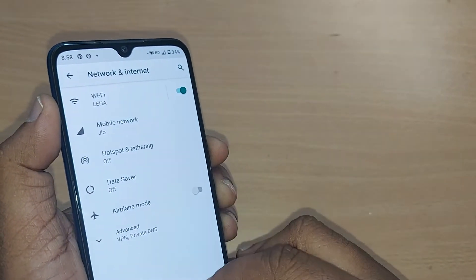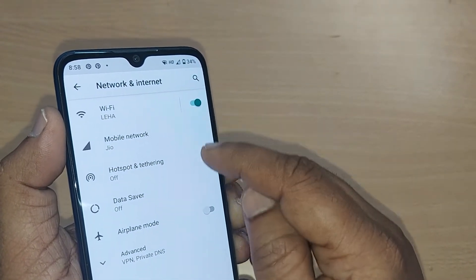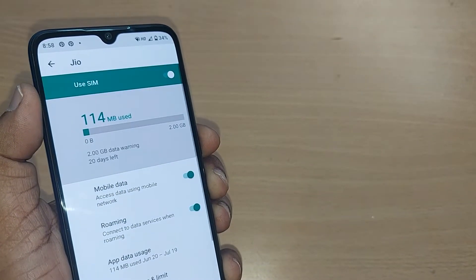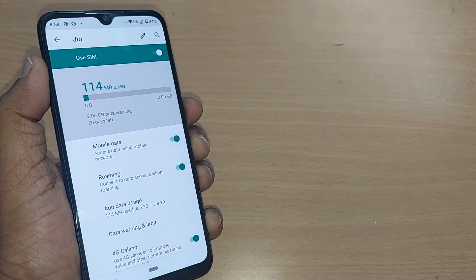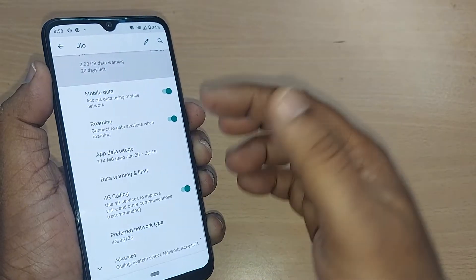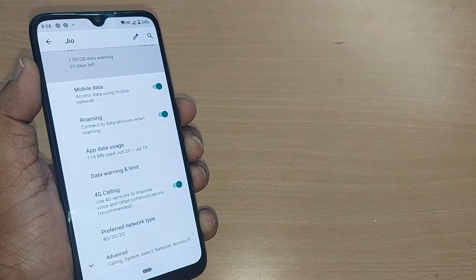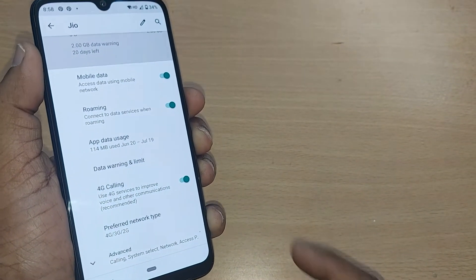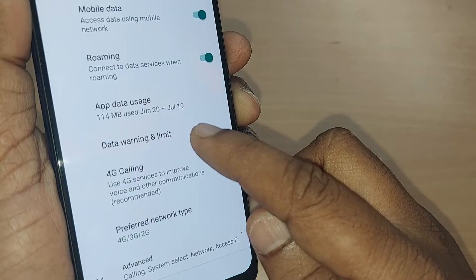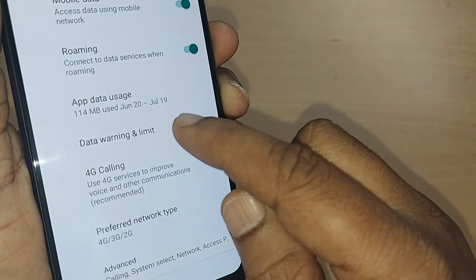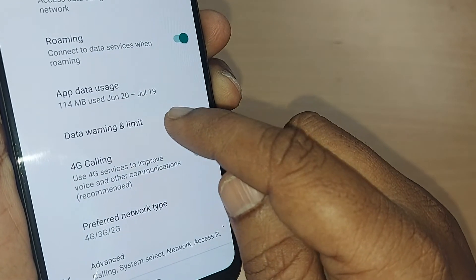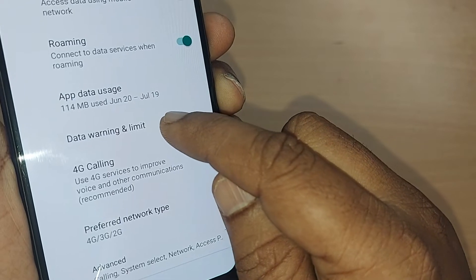After tapping on Network and Internet, you will see many things here, and one of the options would be Mobile Network. Just tap on Mobile Network. Upon tapping, you will have several options, and one of them would be Data Warning and Limit — just go and tap on that.